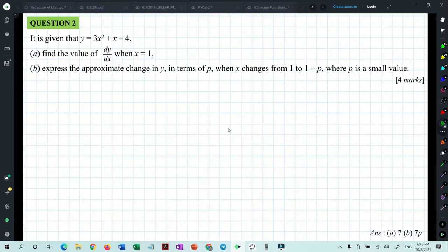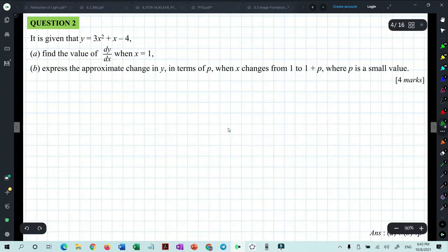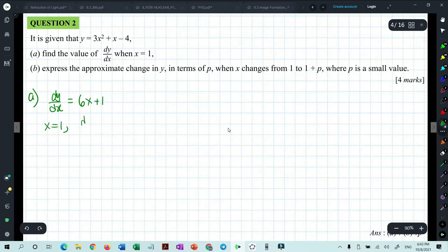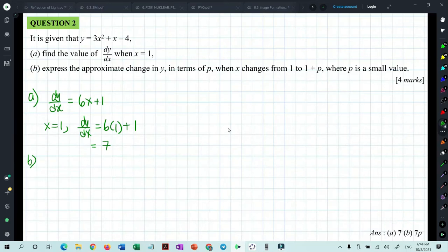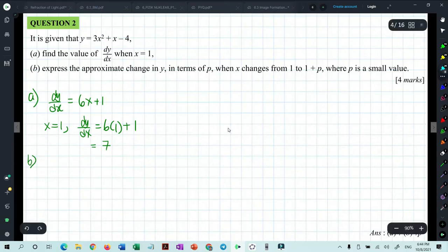Question 2: given y = 3x² + x − 4, find dy/dx when x = 1. Differentiating gives dy/dx = 6x + 1. When x = 1, dy/dx = 6(1) + 1 = 7.